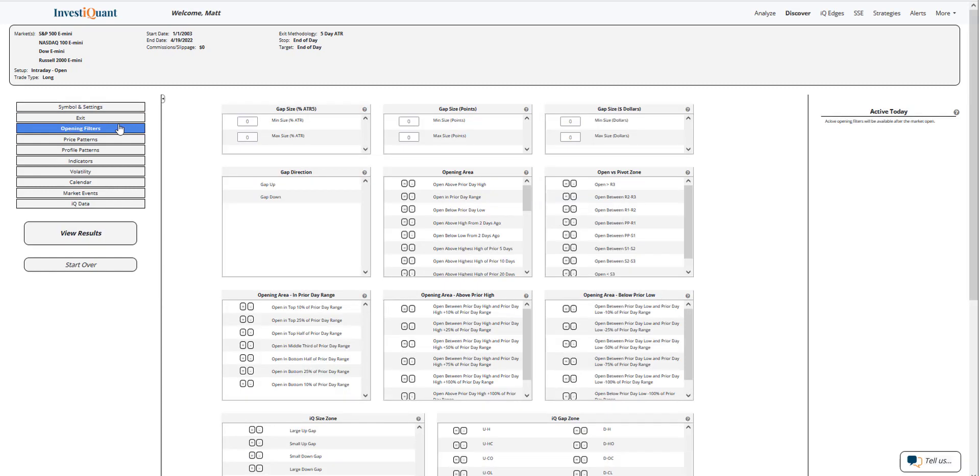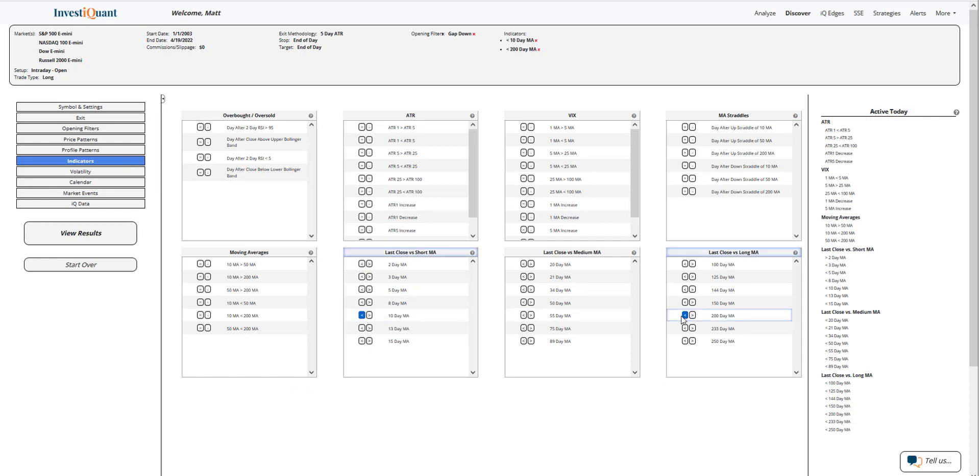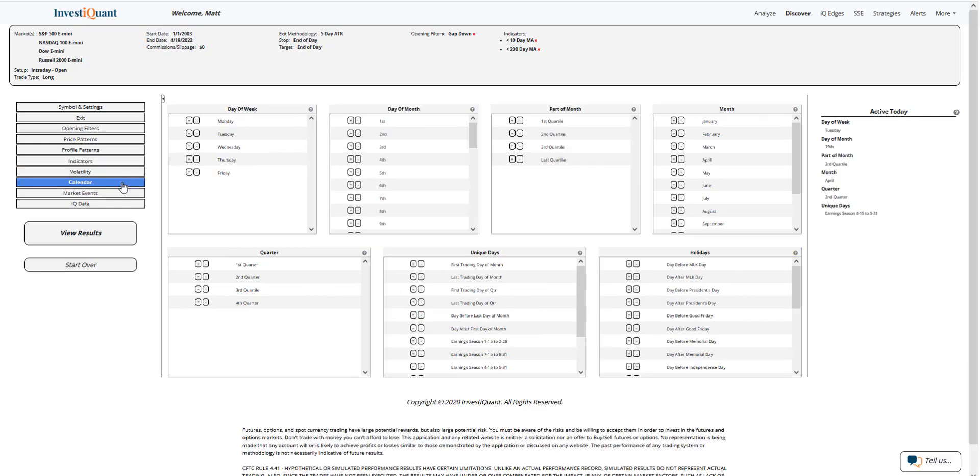Now, currently, we are trading lower in the overnight session, so I'm going to go to the opening filters. I'm going to click on gap down from the gap direction. The next thing I'm going to do is put us in a similar market environment. We're trading below a 10 and below a 200-day simple moving average, and then the last thing I'm going to click on is the calendar day of the week, Tuesday.